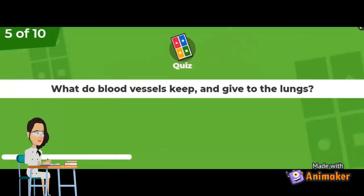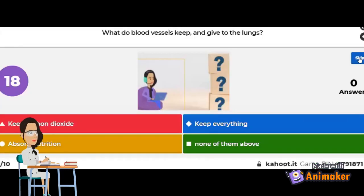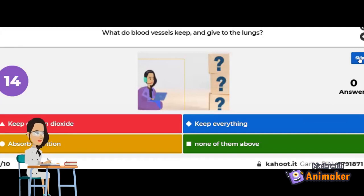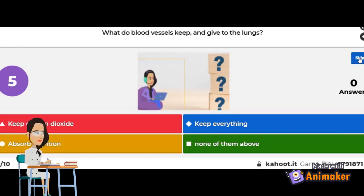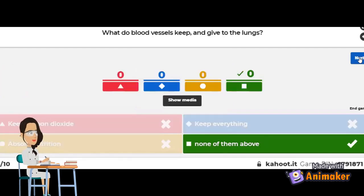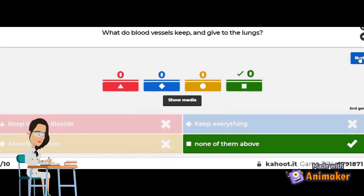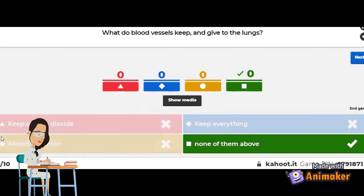Next: what do blood vessels keep and give to the lungs? Keep carbon dioxide? Keep everything? Absorb nutrition? Or none of the above? The correct answer is none of the above, because they give the lungs carbon dioxide and keep the oxygen.